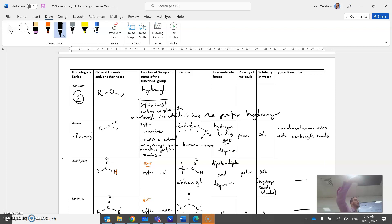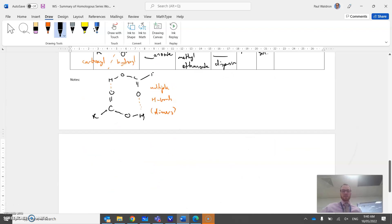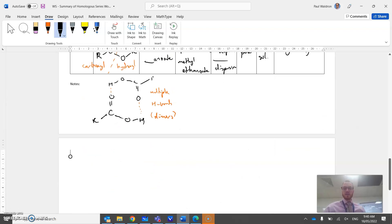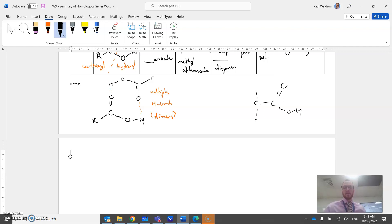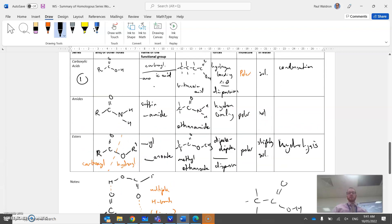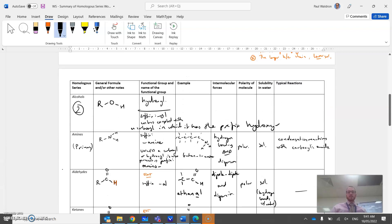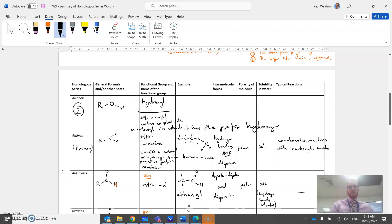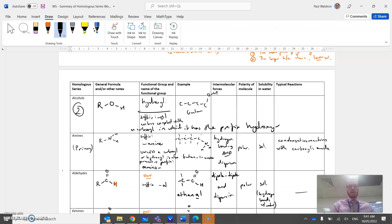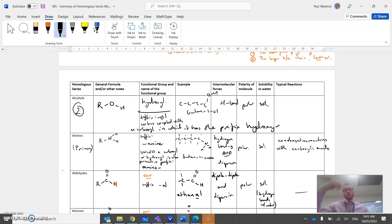So ethanol, right. If we had the example, ethanoic acid - if I had an OH here, that would be called hydroxy ethanoic acid. So if I've got a carboxylic acid, we use the prefix hydroxy. Butan-1-ol. Intermolecular forces - hydrogen bonding. It's polar, it's soluble. Undergoes lots of reactions. We know obviously pretty much all of them do combustion.